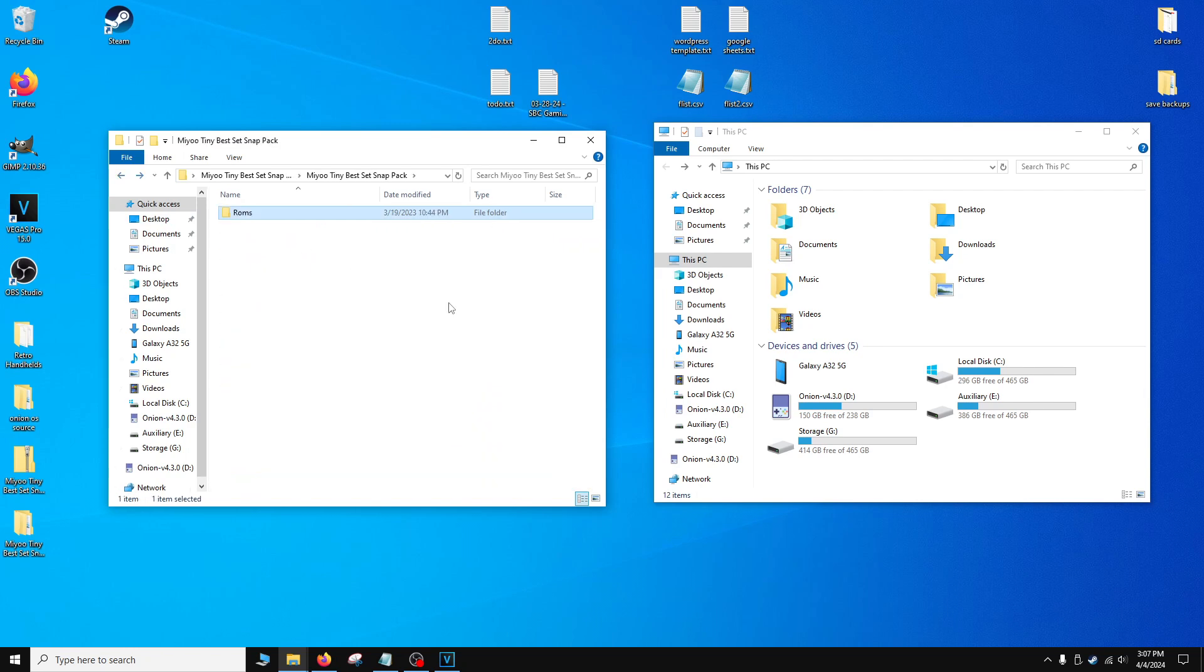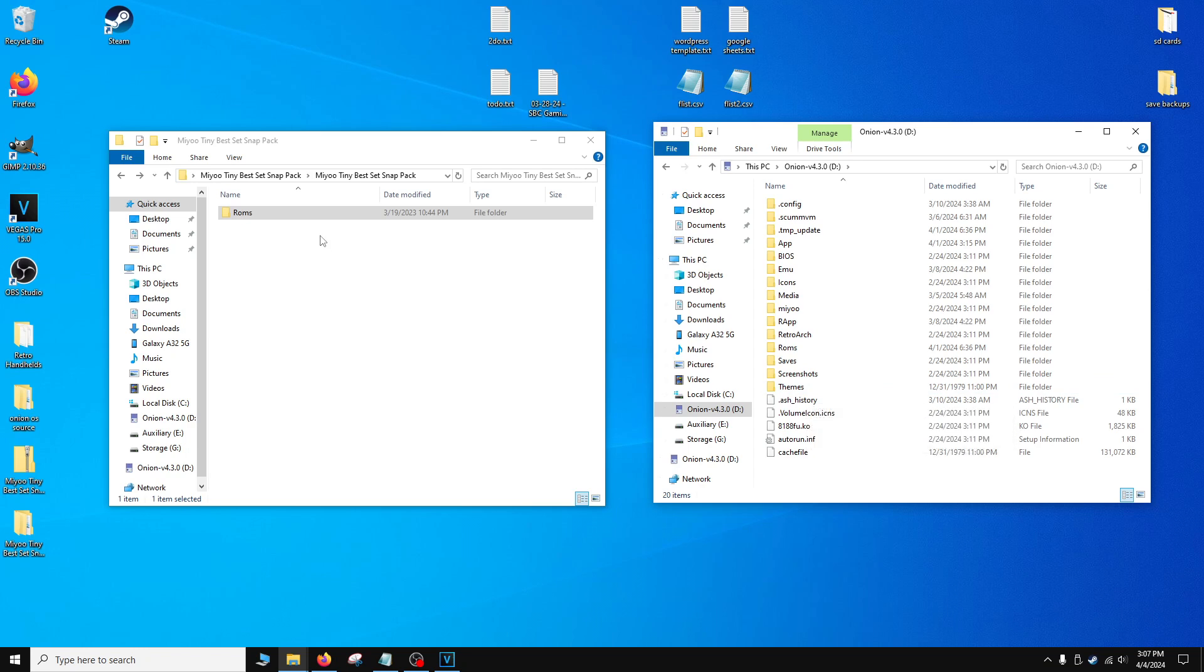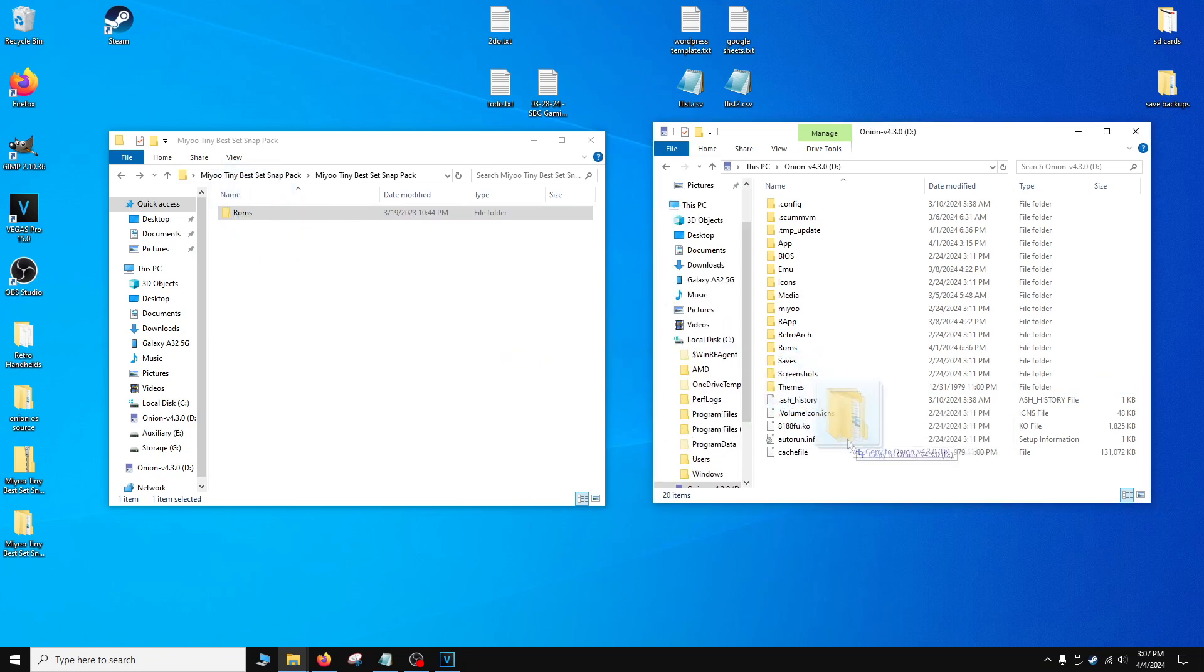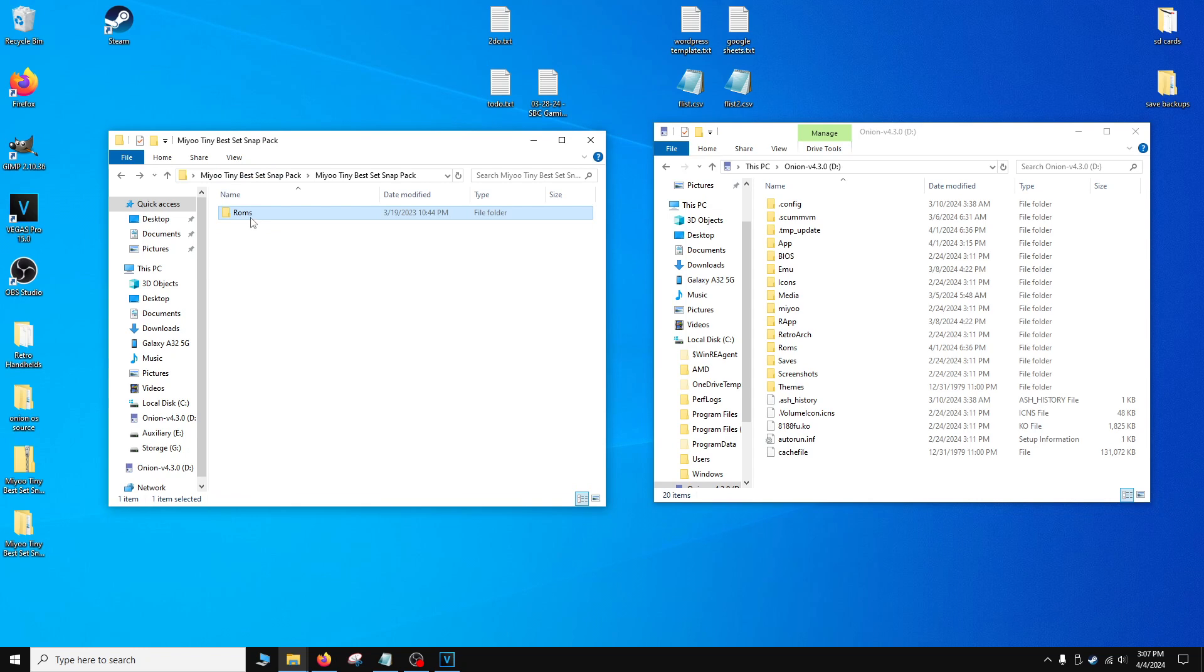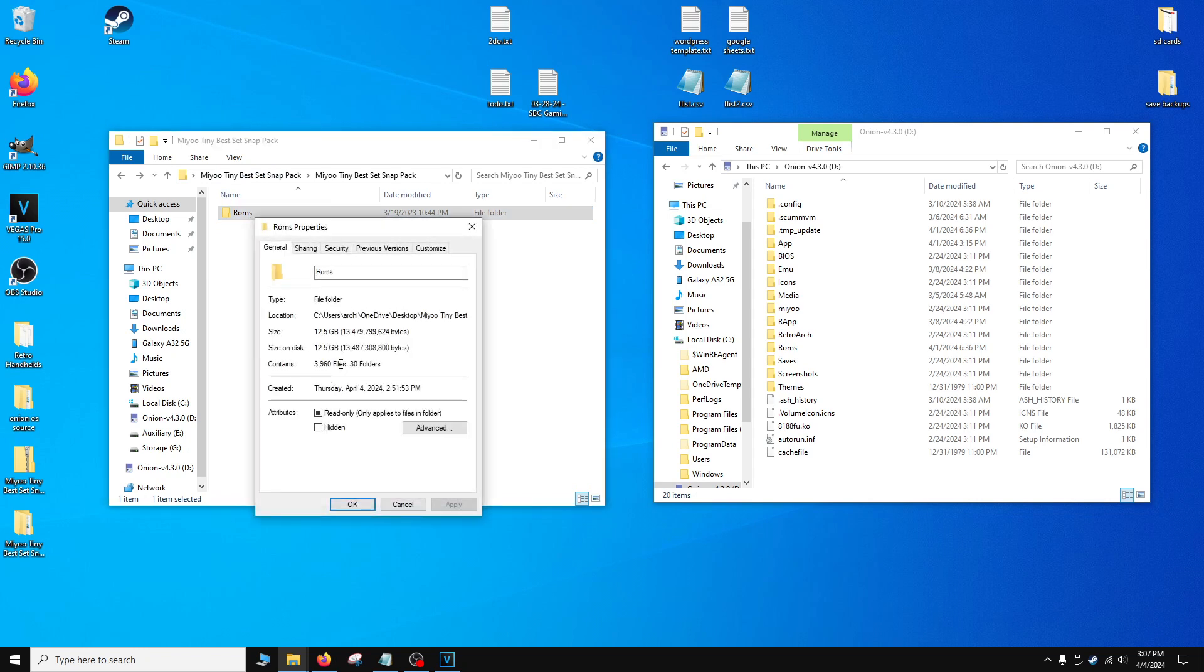Once you're back in the ROMs folder, we have two options and the first one is the easiest. If you have downloaded and extracted the entire Tiny Best Set Go ROM set including the expansion packs, you can just simply drag and drop the ROMs folder into your main directory. Now please do keep in mind that this is a pretty significant file size. It's 12.5GB so make sure your micro SD card has enough free space for the pictures as well as additional free space for save states and save files if you're going to do this.